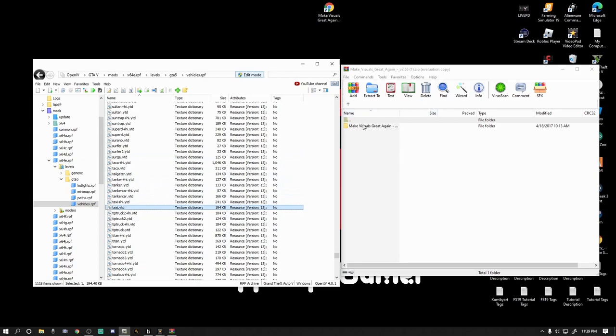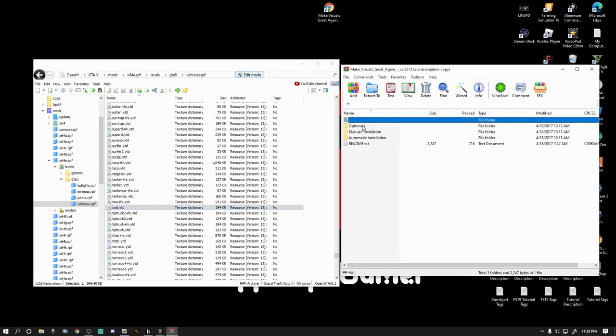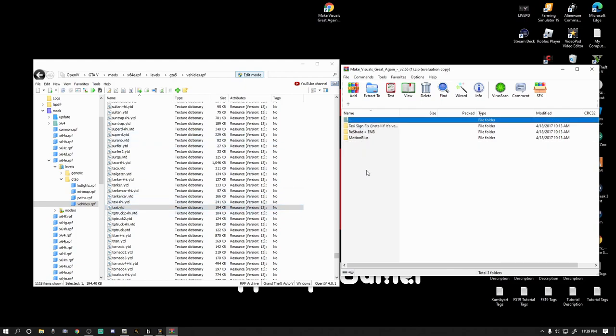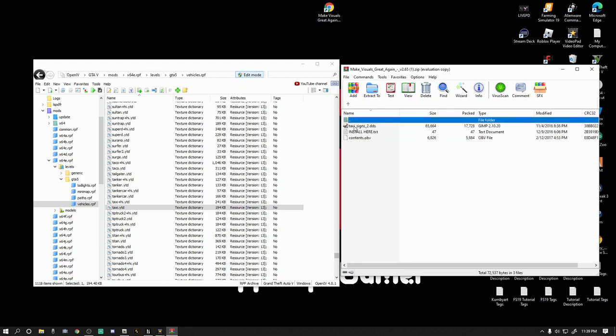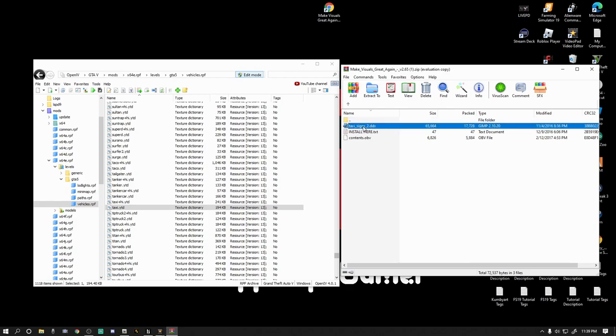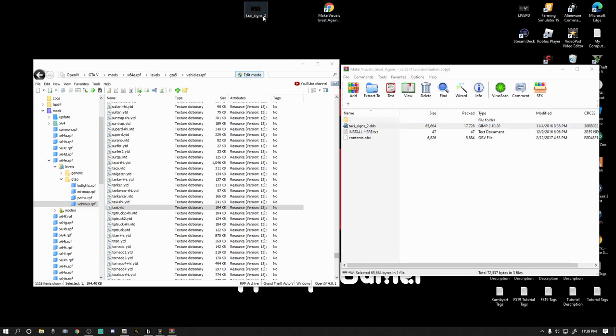There it is right there, taxi.ytd. Not taxi_high.ytd, you just want taxi.ytd. Don't click it yet. You can click it once just to highlight it so you know where it is. Go over here to your window, your Make Visuals Great Again, double click that. And then you want to go to optionals. Down here is the Make Visuals Great Again graphics. We're not installing that right now, we're just getting the taxi sign out. Go to optionals here and you want taxi sign fix. Install if it's very bright, and if you're watching this video it's because your taxi sign is very bright. So double click taxi sign fix, and this taxi_signs_2.dds, left click it and drag it up to your desktop just like that.